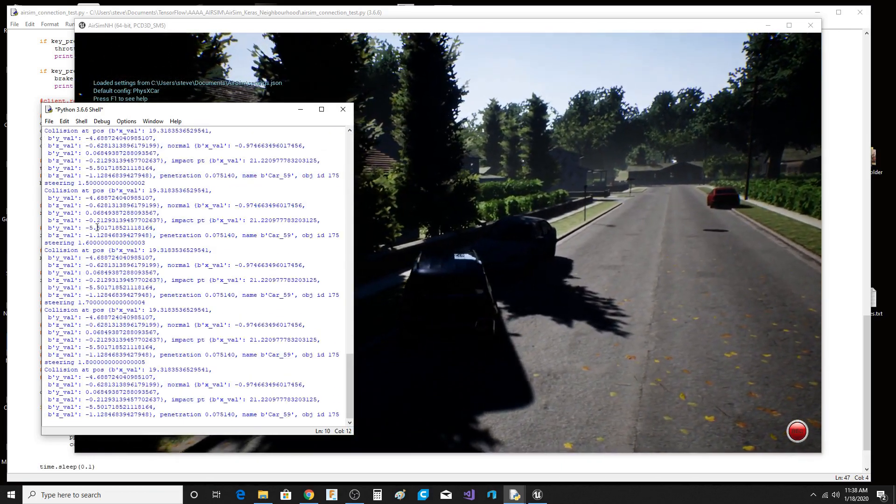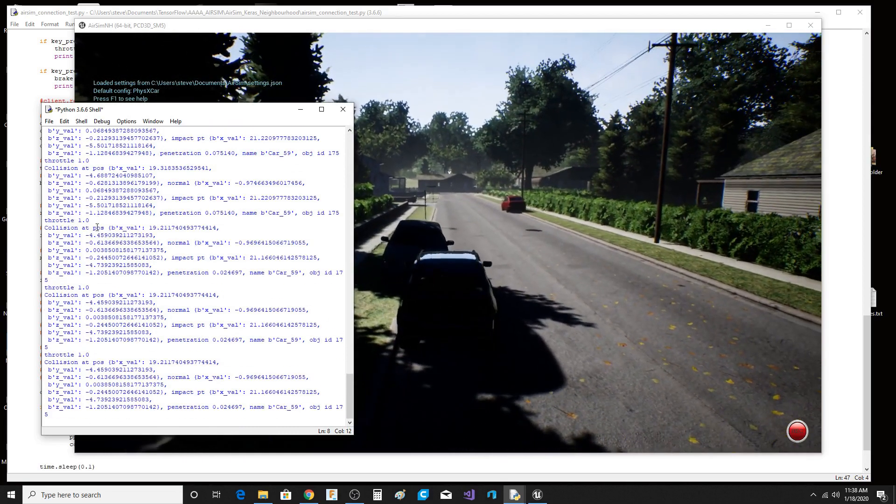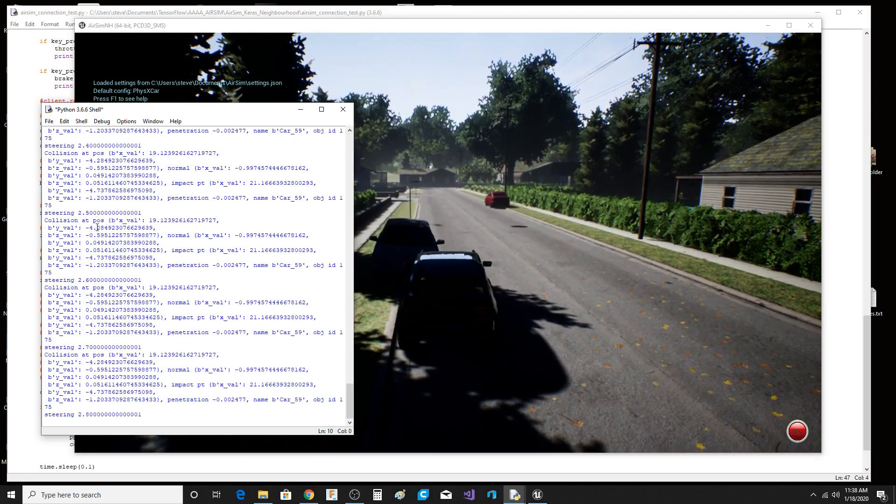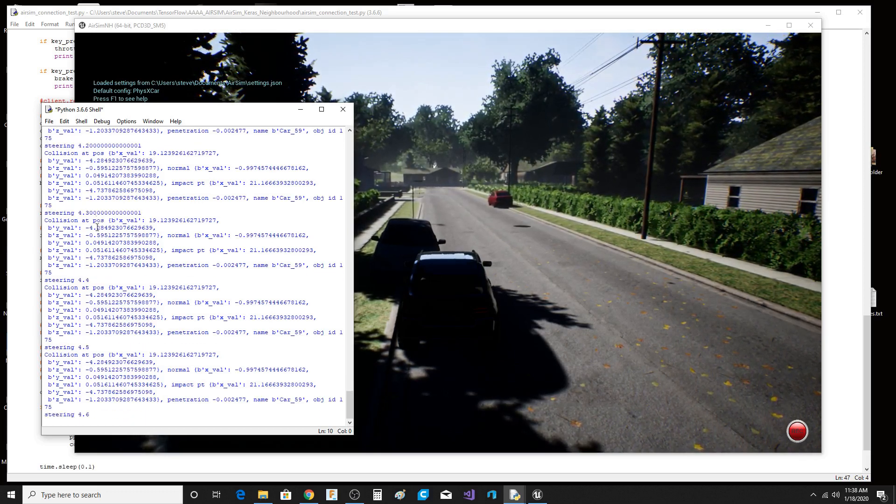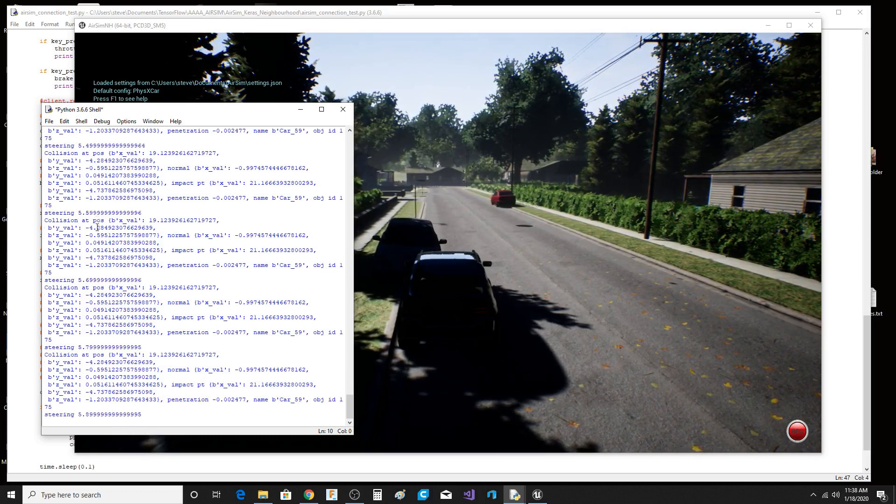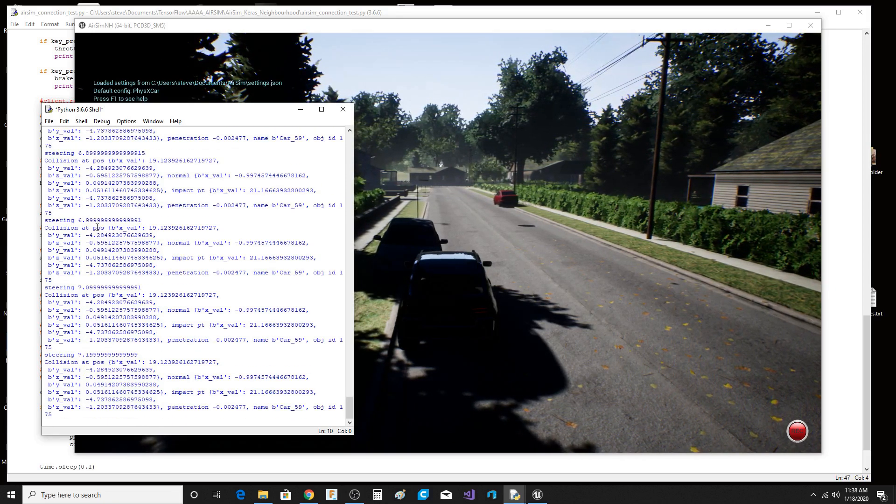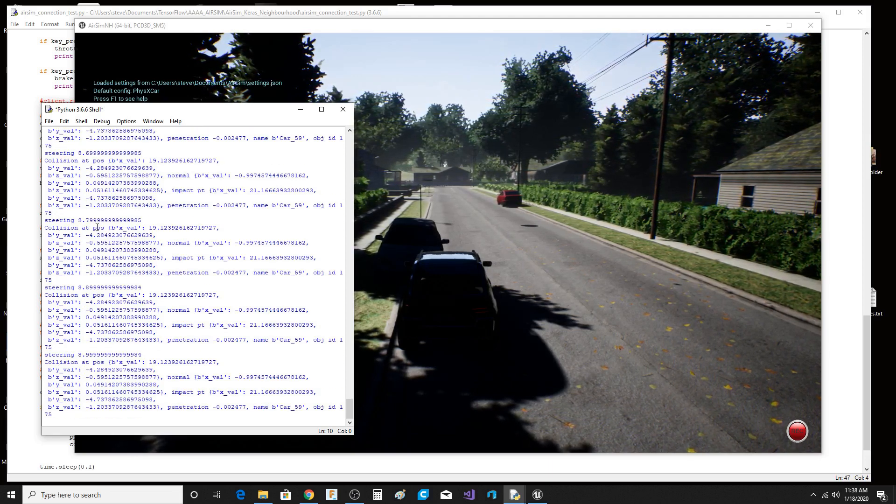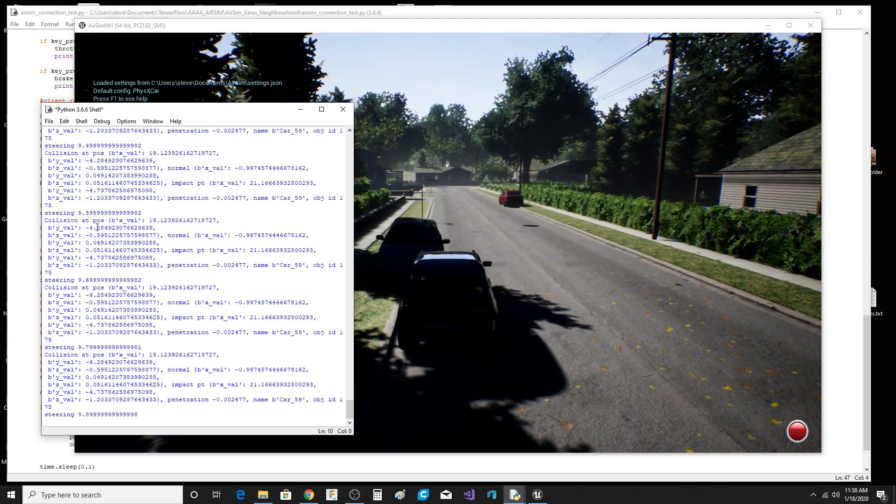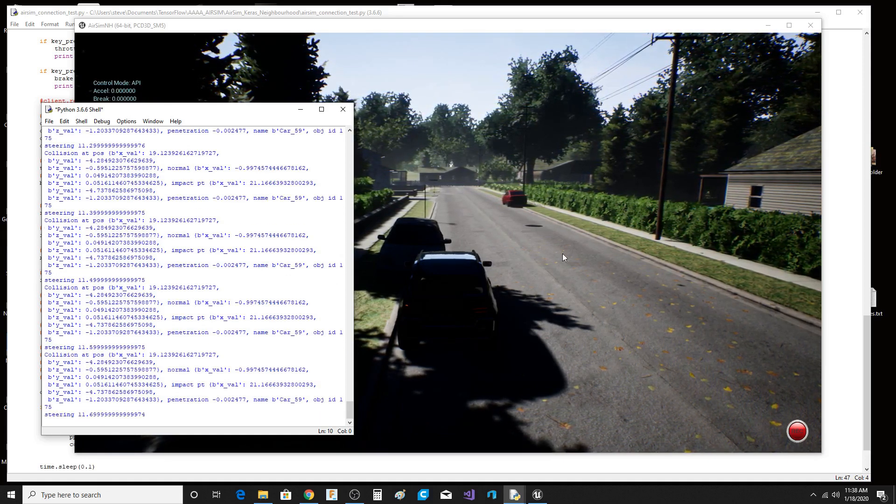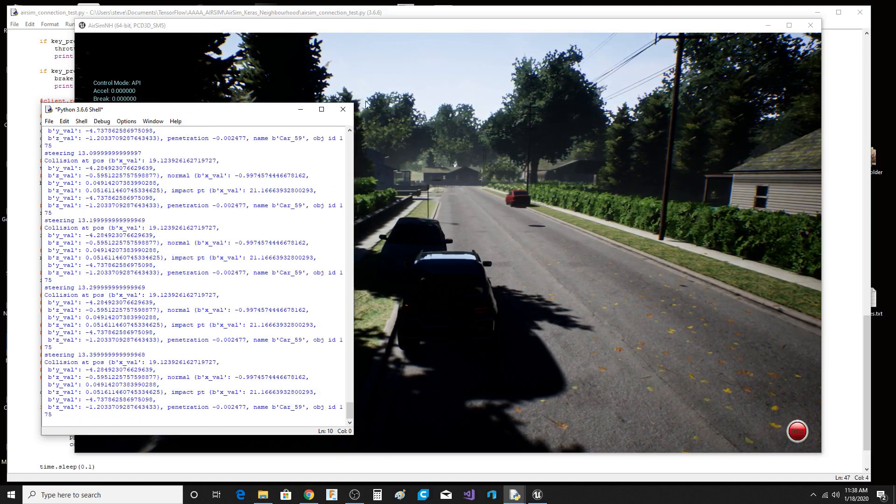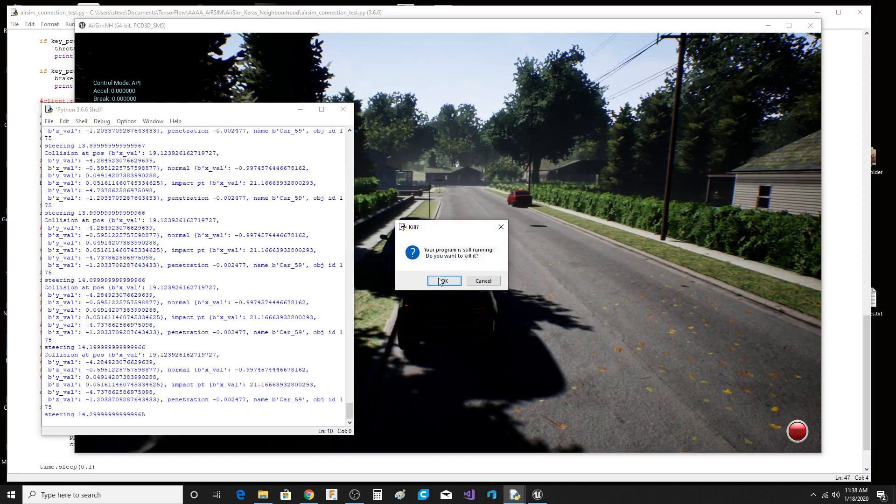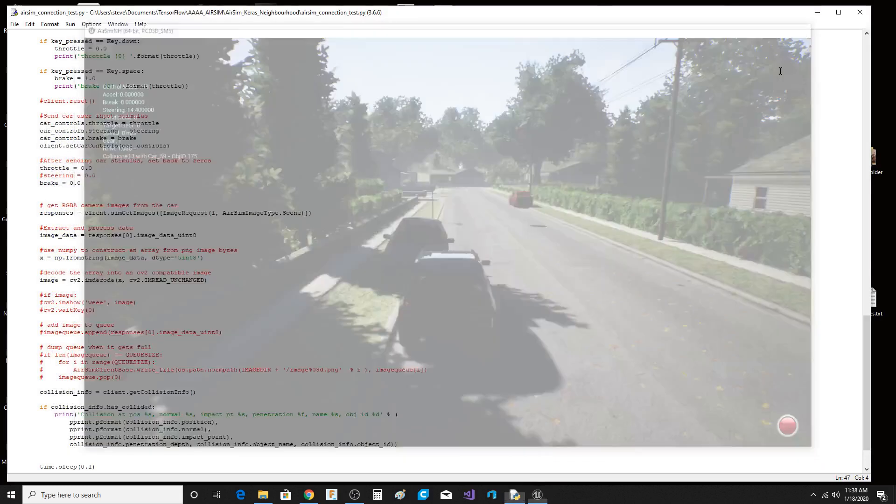And AirSim is sending the information back. And you might be like, well, who cares about this? Well, if you are going to train self-driving car models, this is the kind of environment that you might want to do it in. And you might want to do it in a simulated environment with almost photorealistic images. You can pull these images across into Python, and then you can run them against a model.